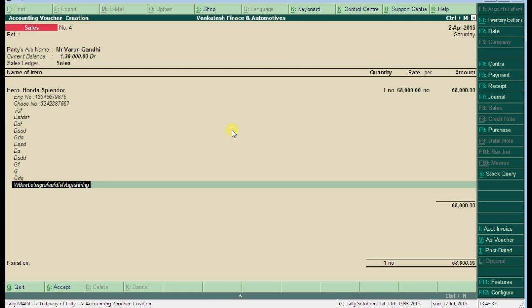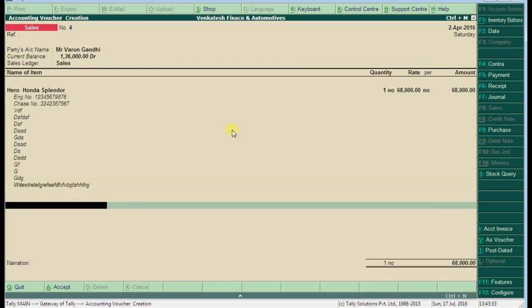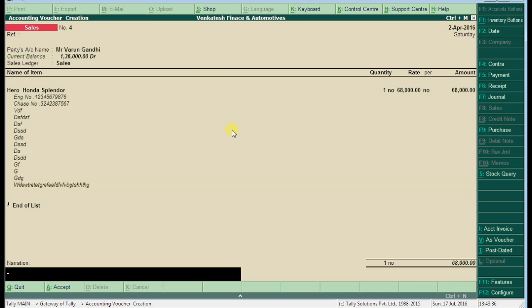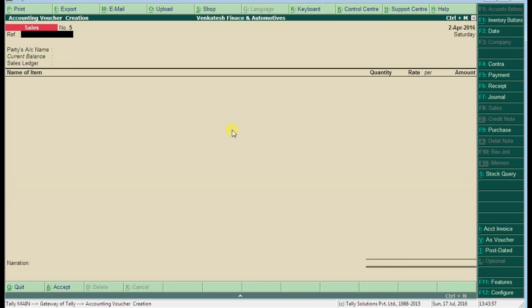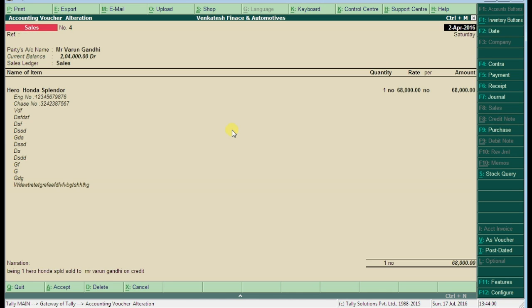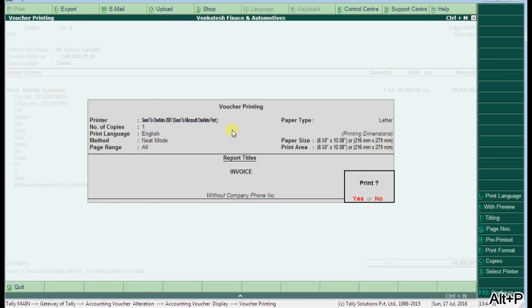Enter the narration. Press Alt+P to get the printout. I accepted this. I'm pressing Page Up, then Alt+B to get a printout of this invoice.